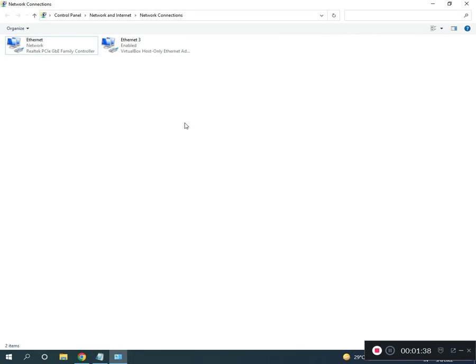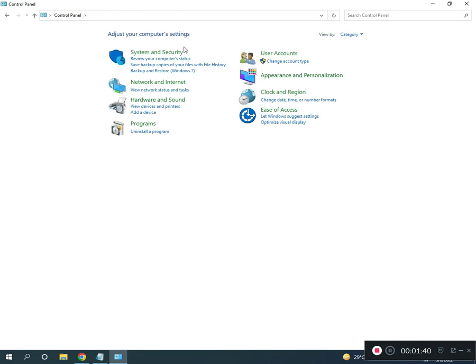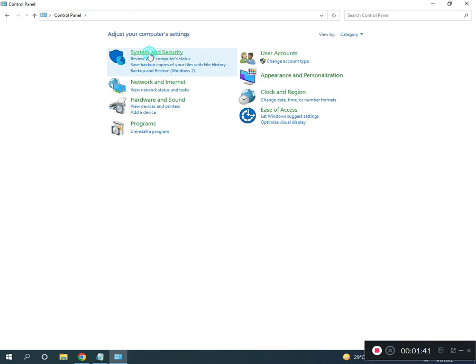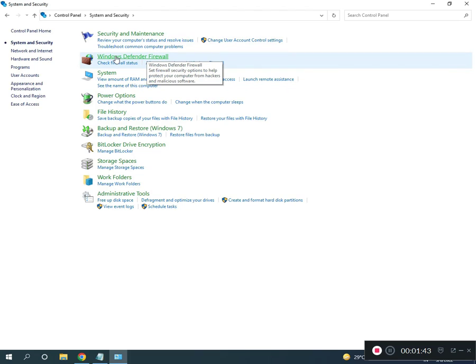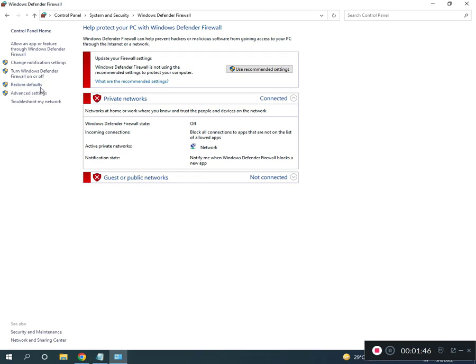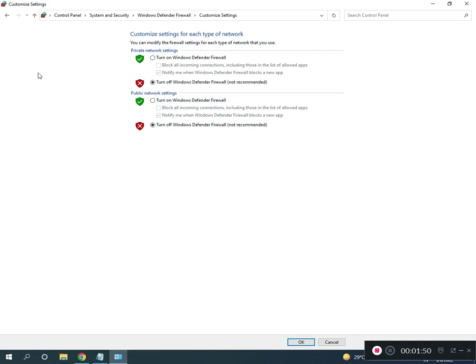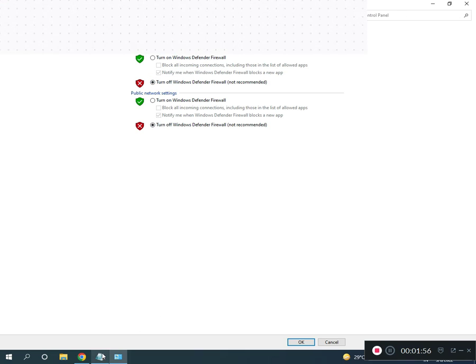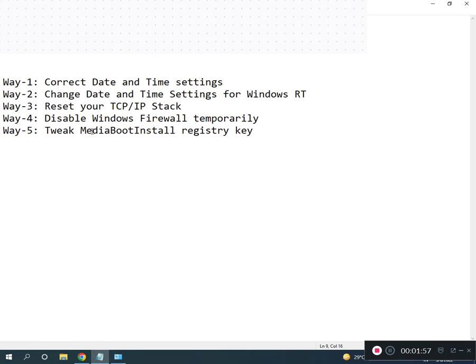Come again to home Control Panel. Click Security, System and Security, Windows Defender Firewall. Turn off Windows Defender Firewall. And then fifth is registry, re-register MediaBootInstall.